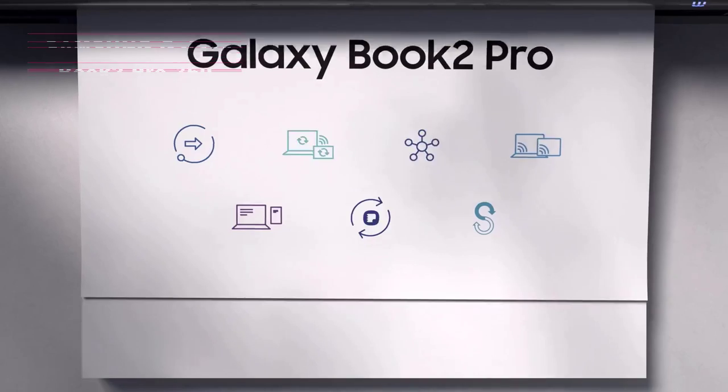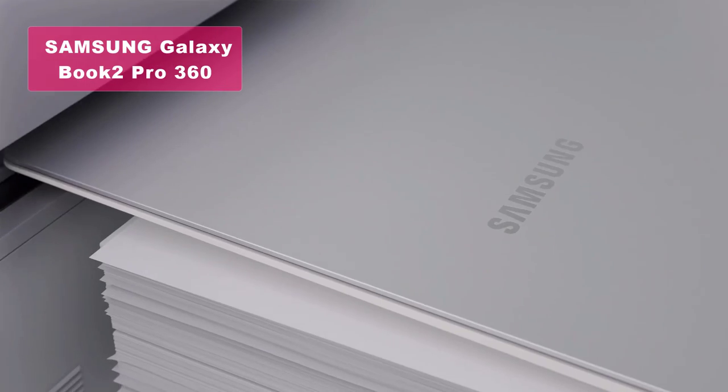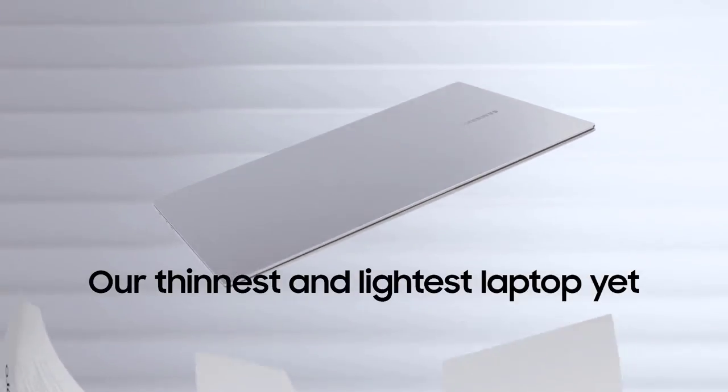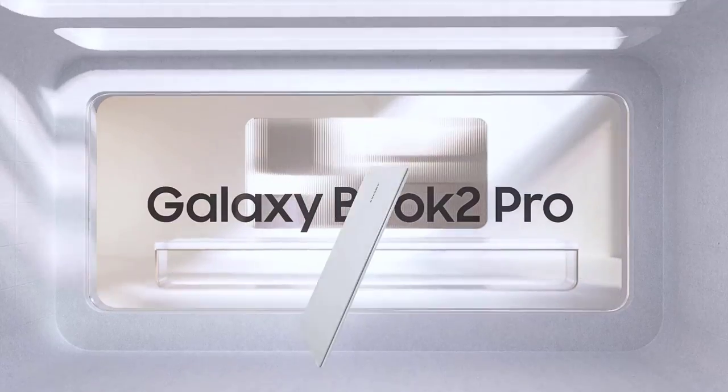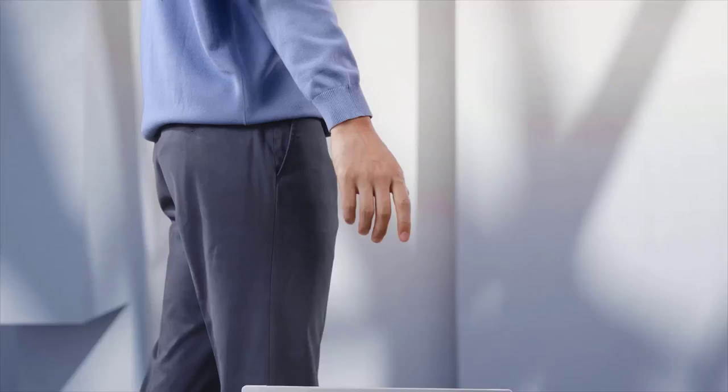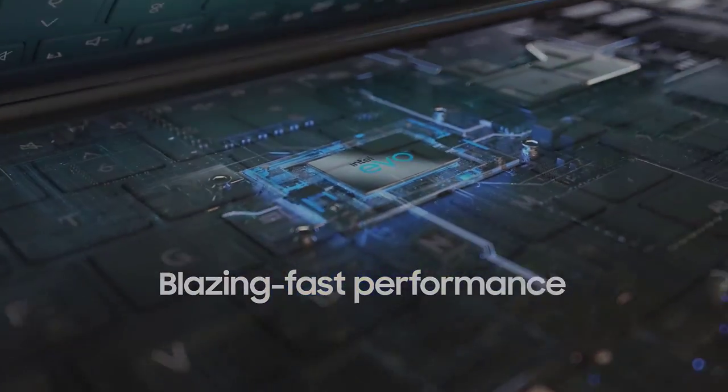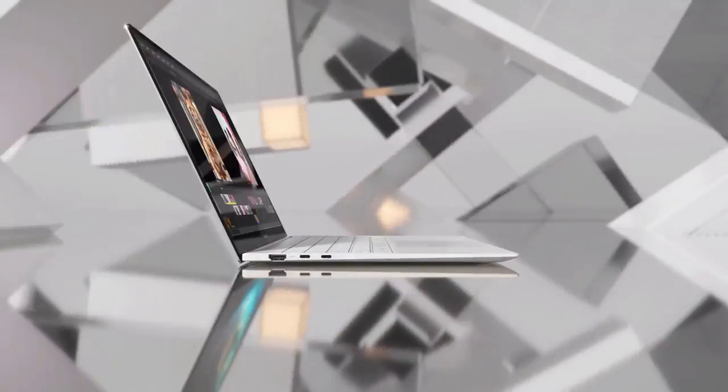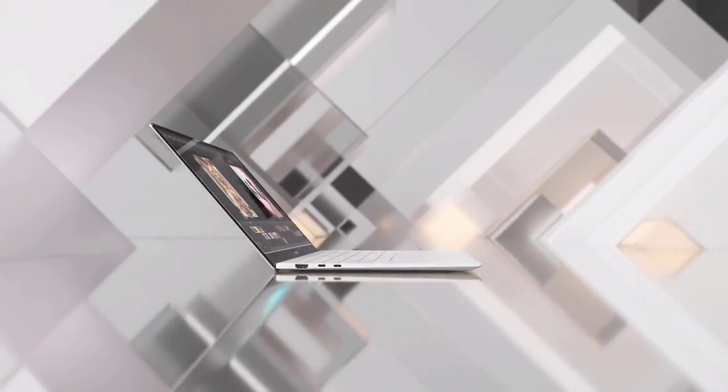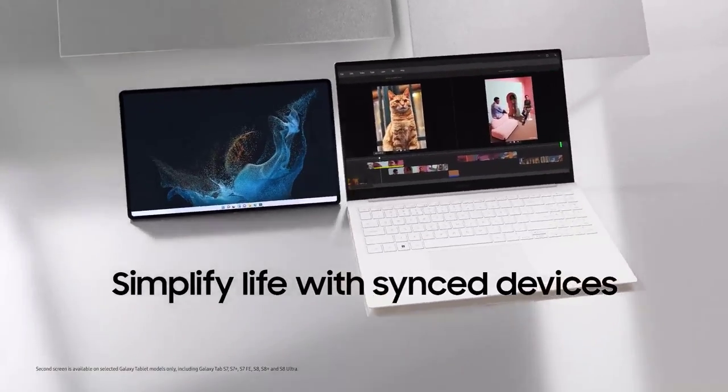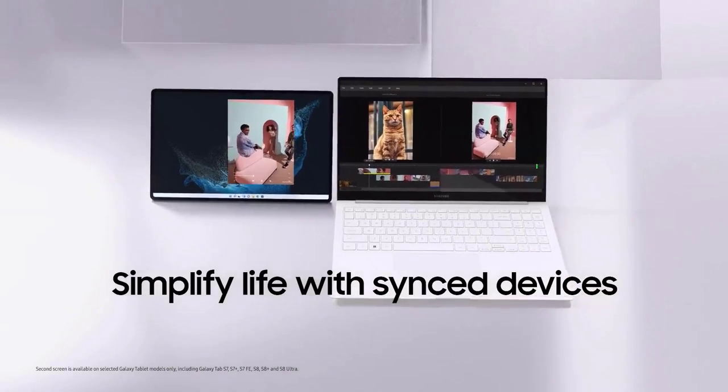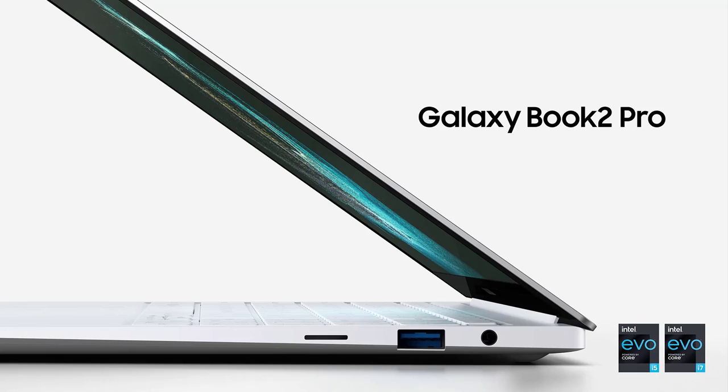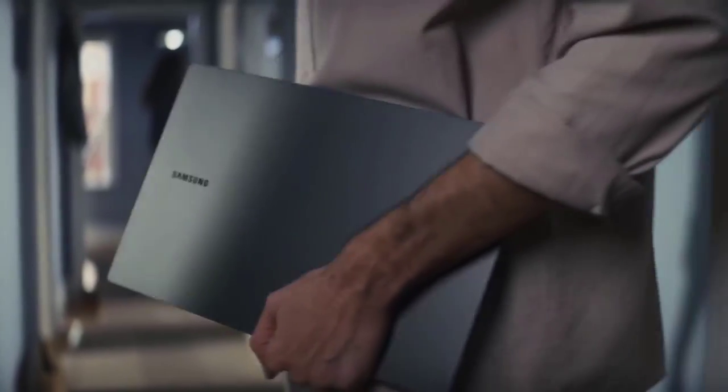Kicking off our list at number 5, we have the Samsung Galaxy Book 2 Pro 360 15.6 inches 2-in-1 laptop. This sleek device features a vibrant 15.6-inch FHD AMOLED touchscreen display and is powered by the 12th-generation Intel 12-core i7-1260P processor. With 16GB of RAM and a spacious 1TB SSD, you'll have all the power and storage you need.